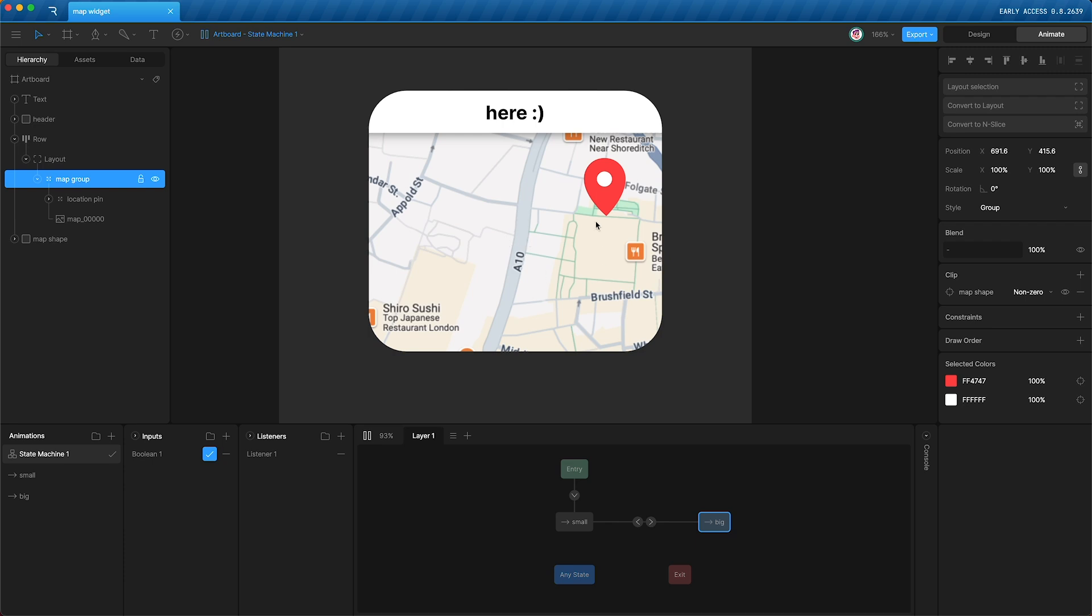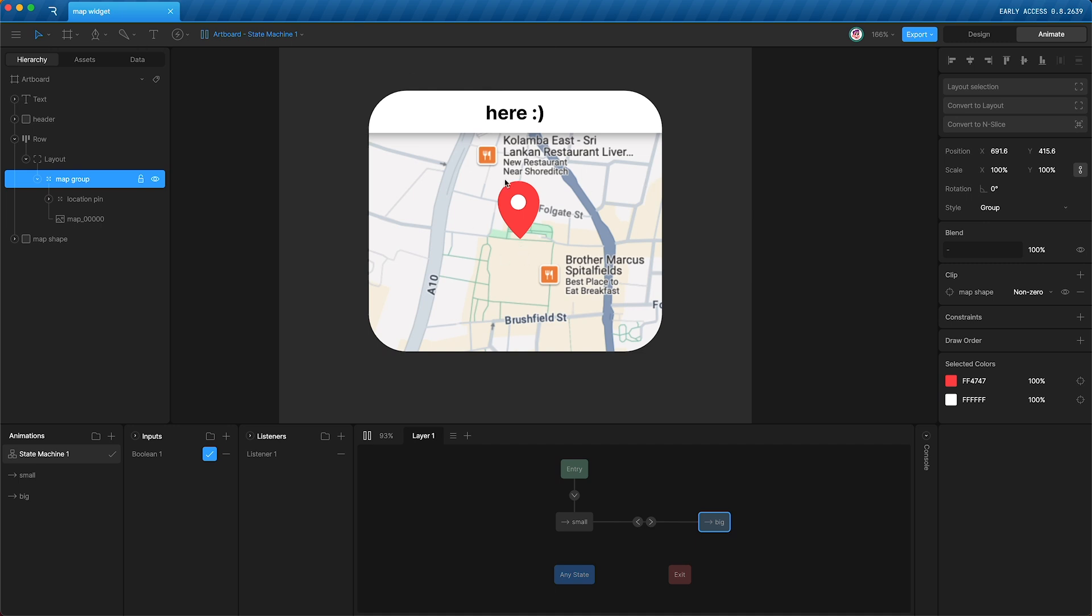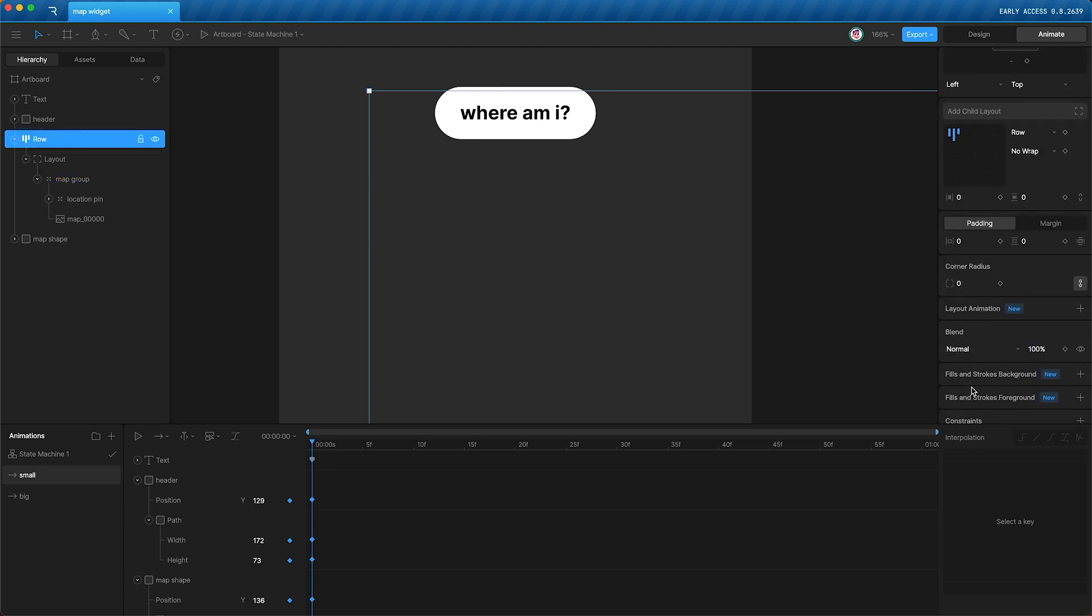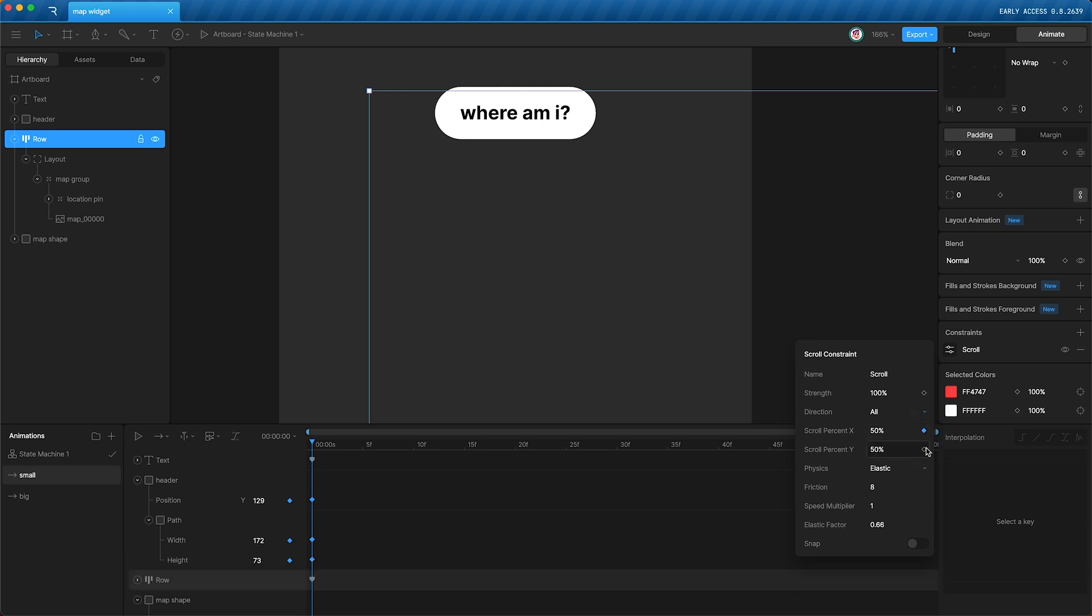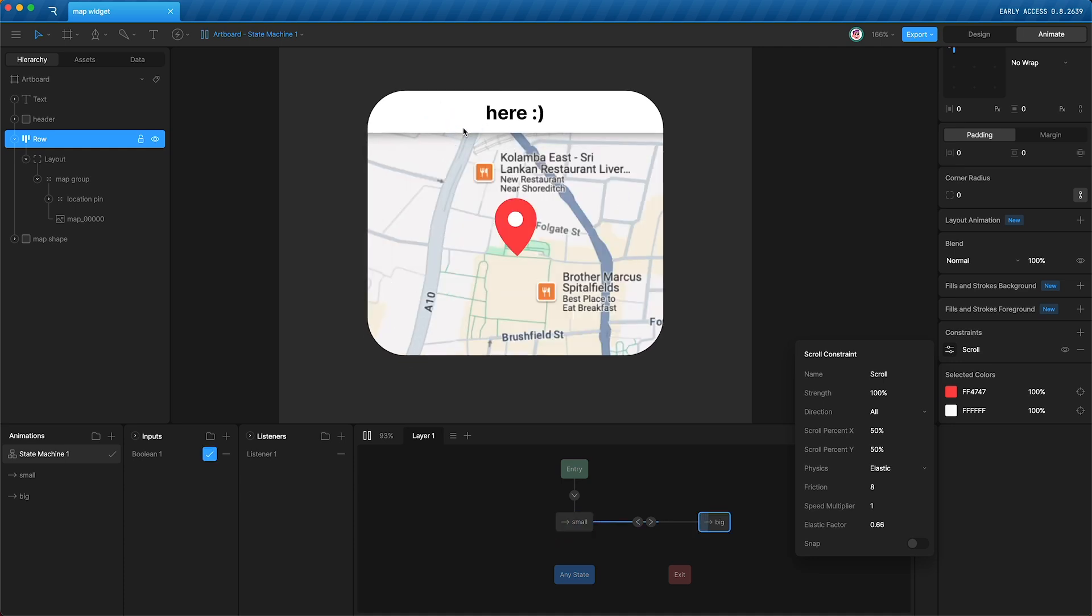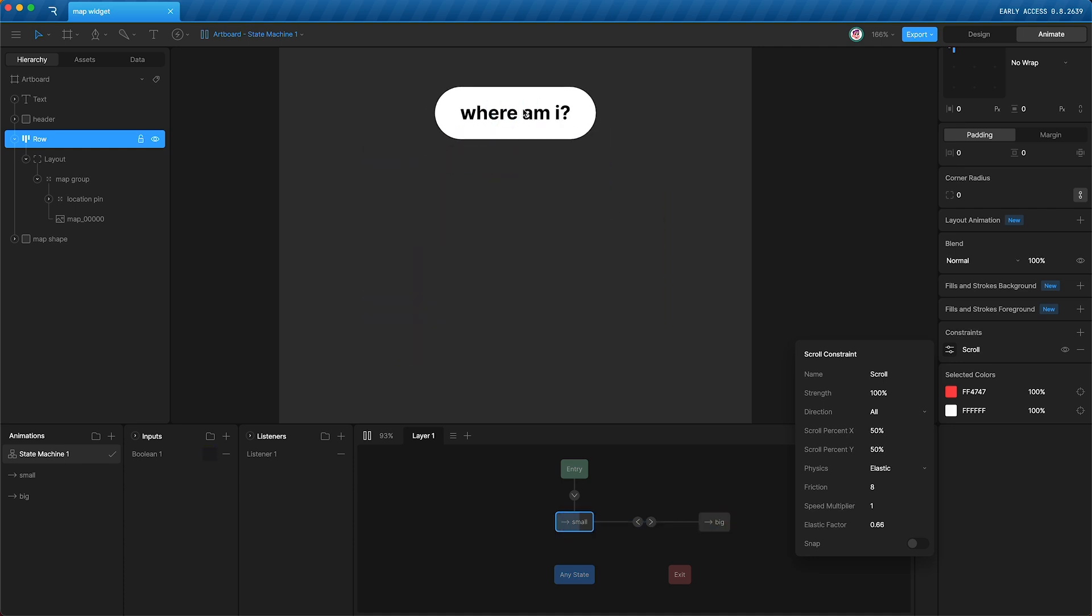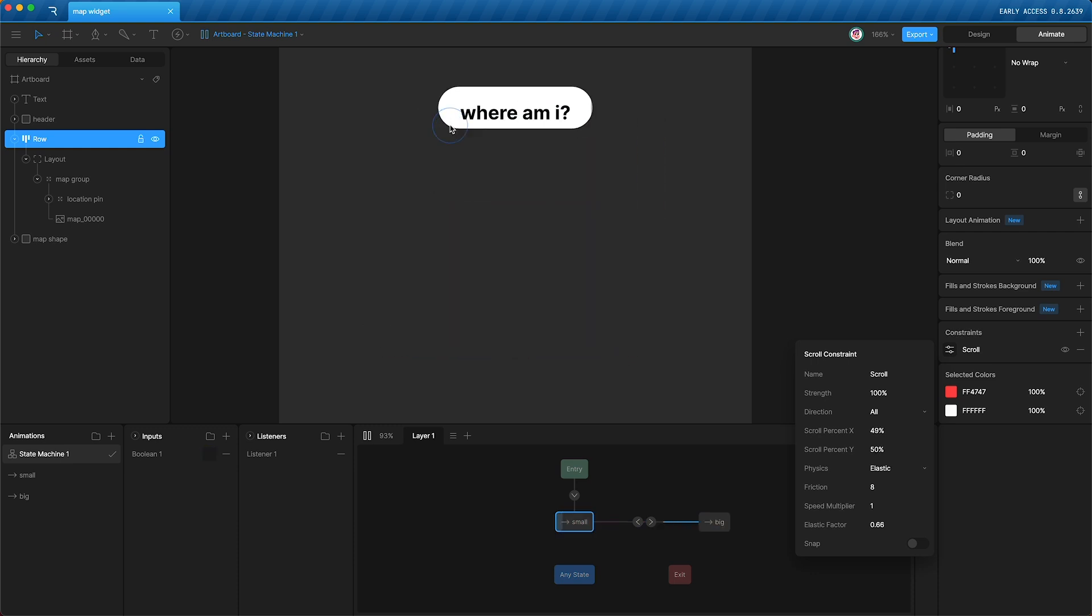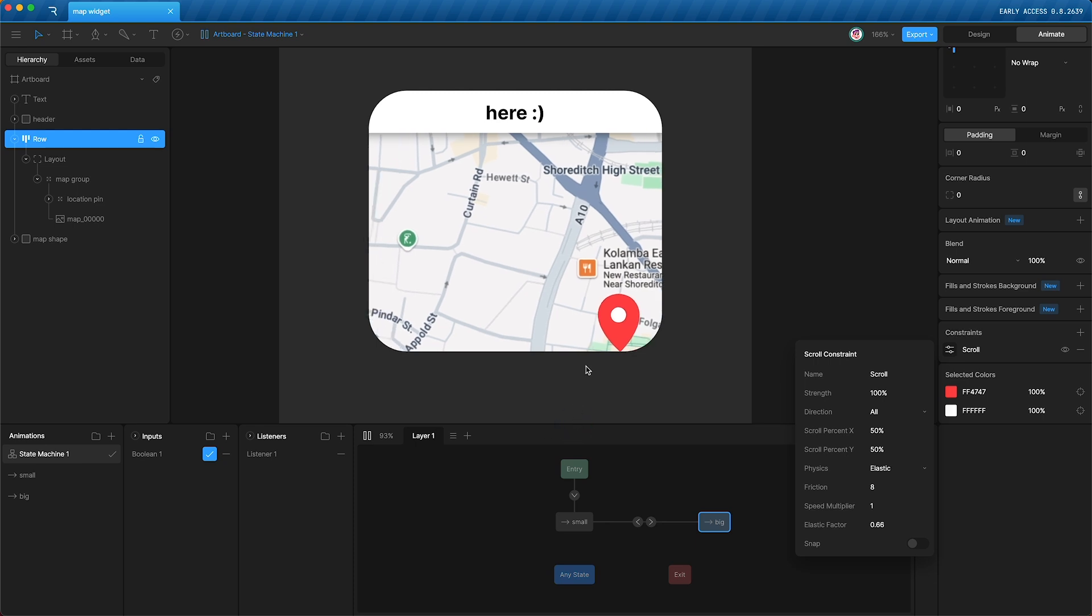Well, we can set a keyframe for the scroll X percent and the scroll Y percent to be back at 50 percent each when we go back into our small timeline. So let's open the small timeline, tap row. Let's go to our scroll settings and set our percentage keyframes, 50 percent and 50 percent. This way, whenever we go back to small, the pin has gone back to the center. So if I move this and close it and open it back up, it's back in the center.